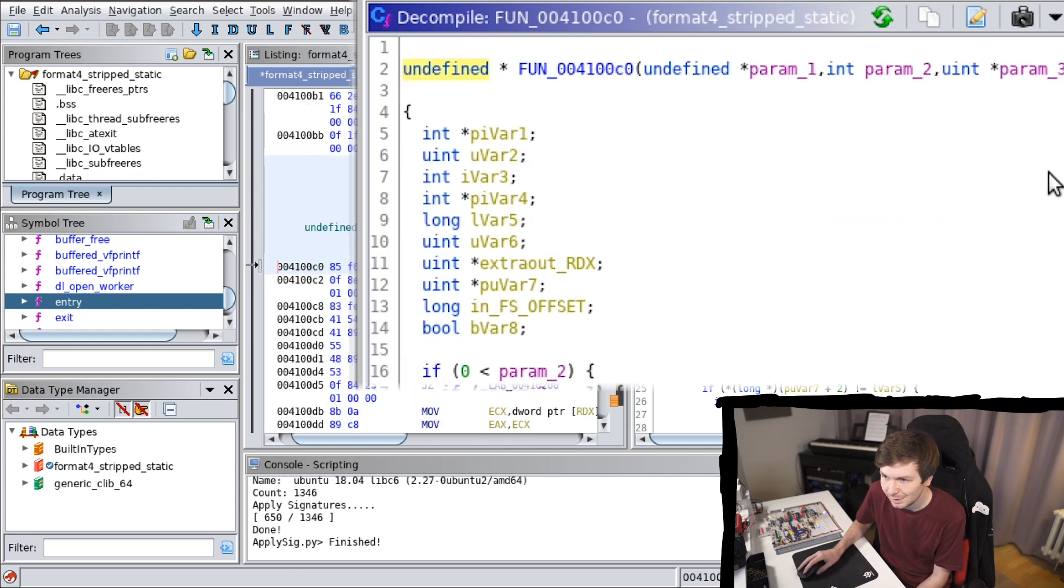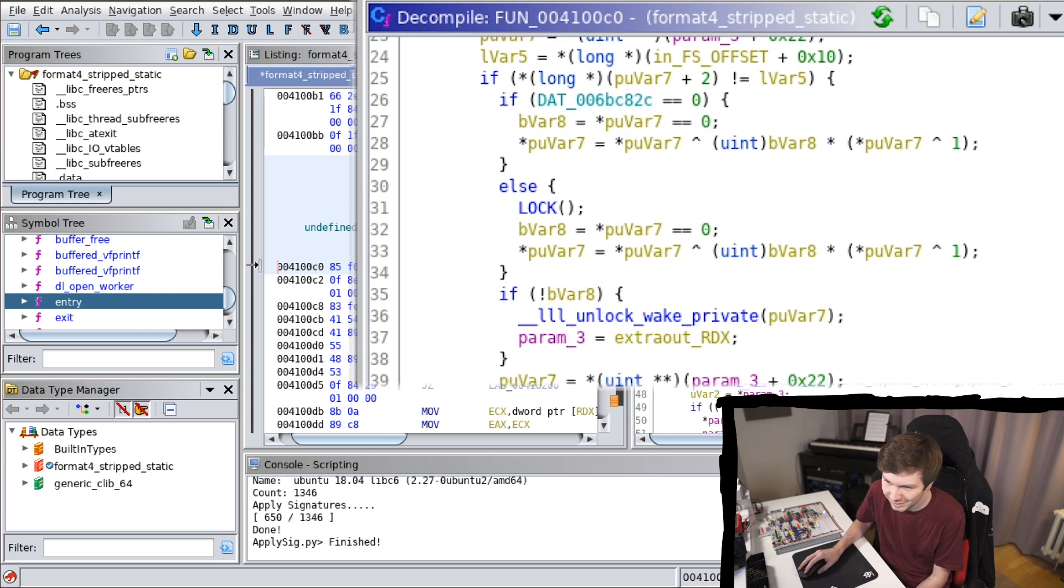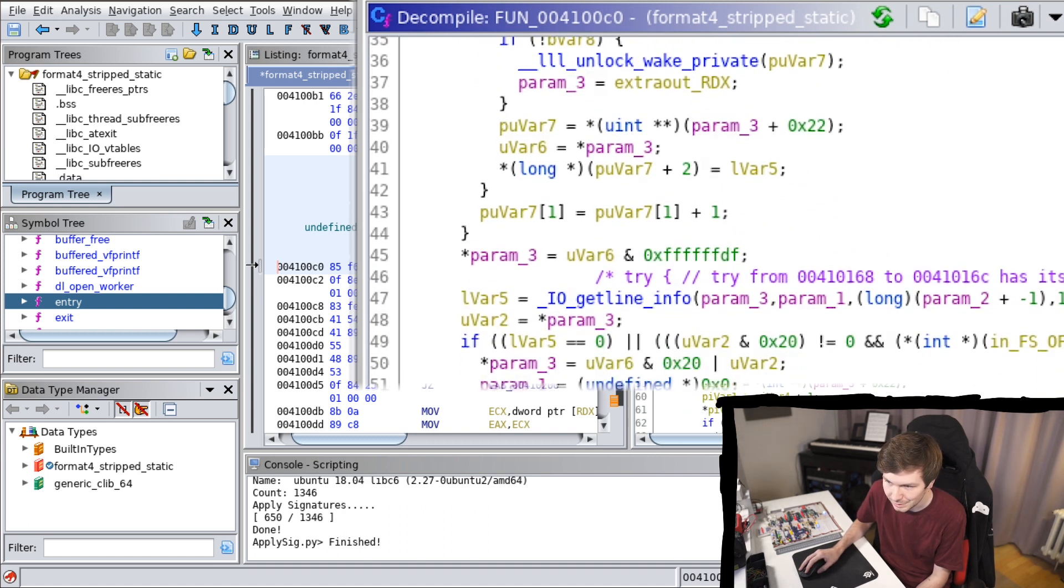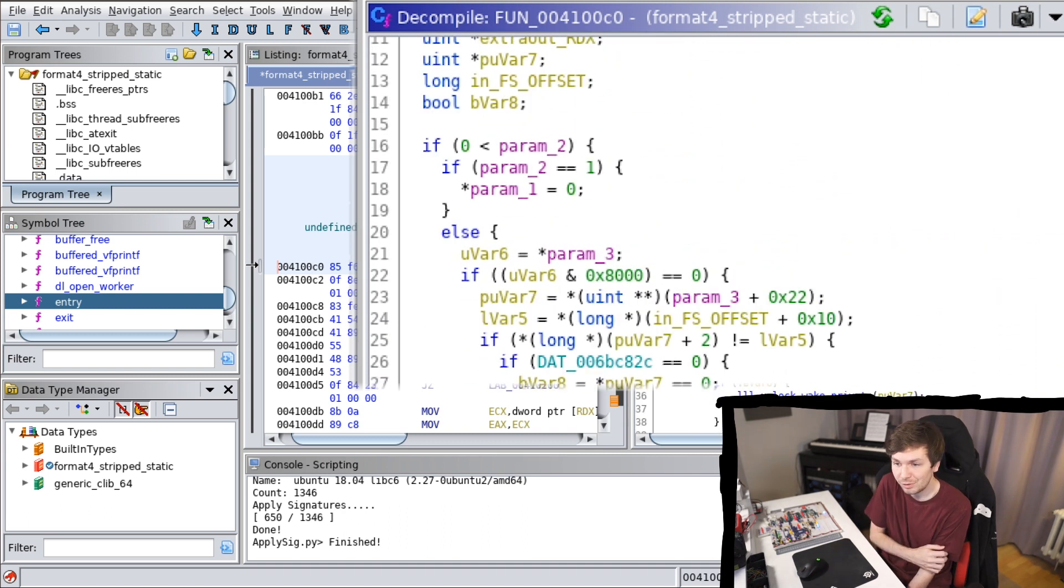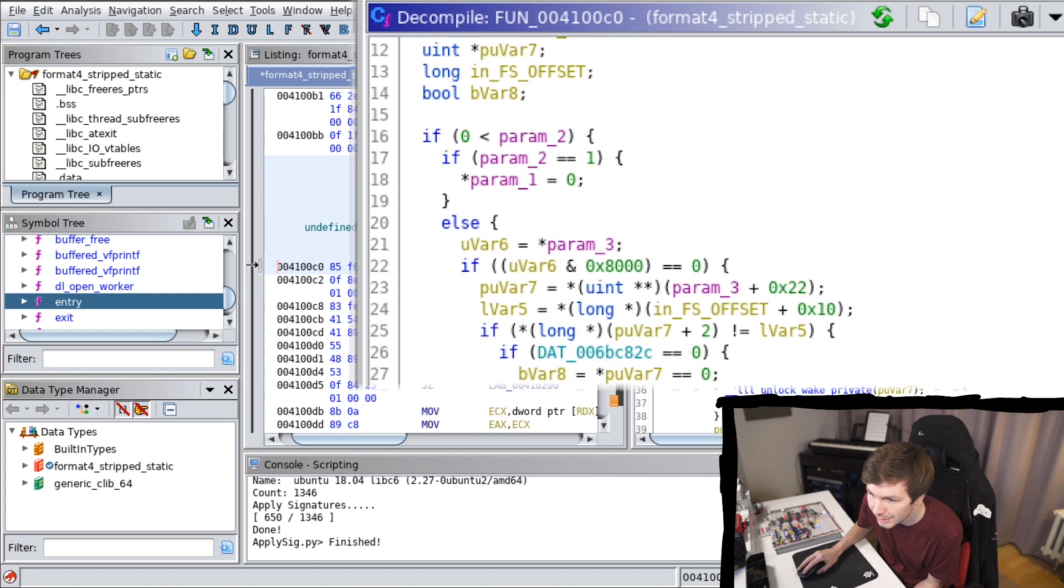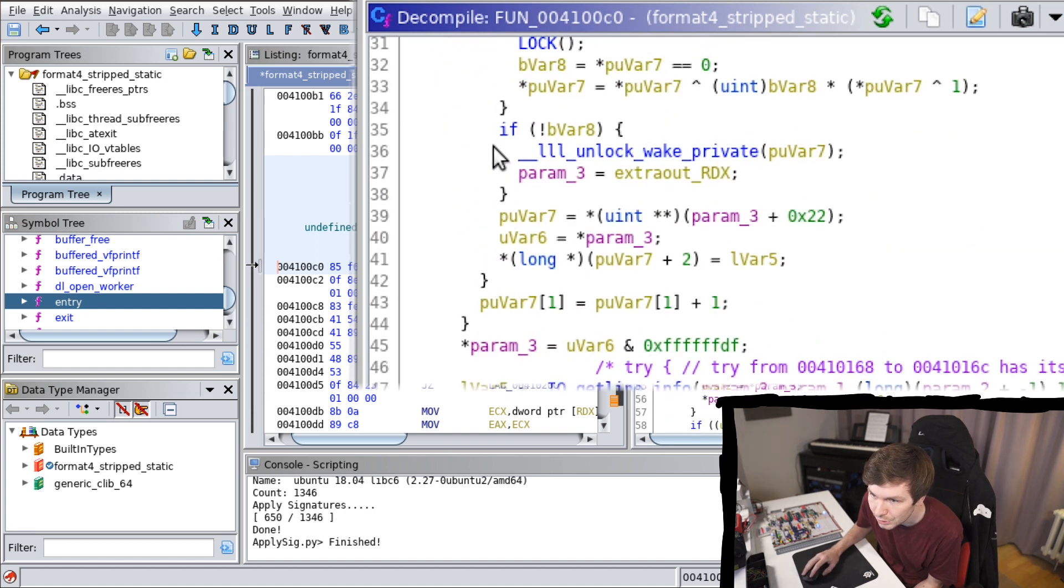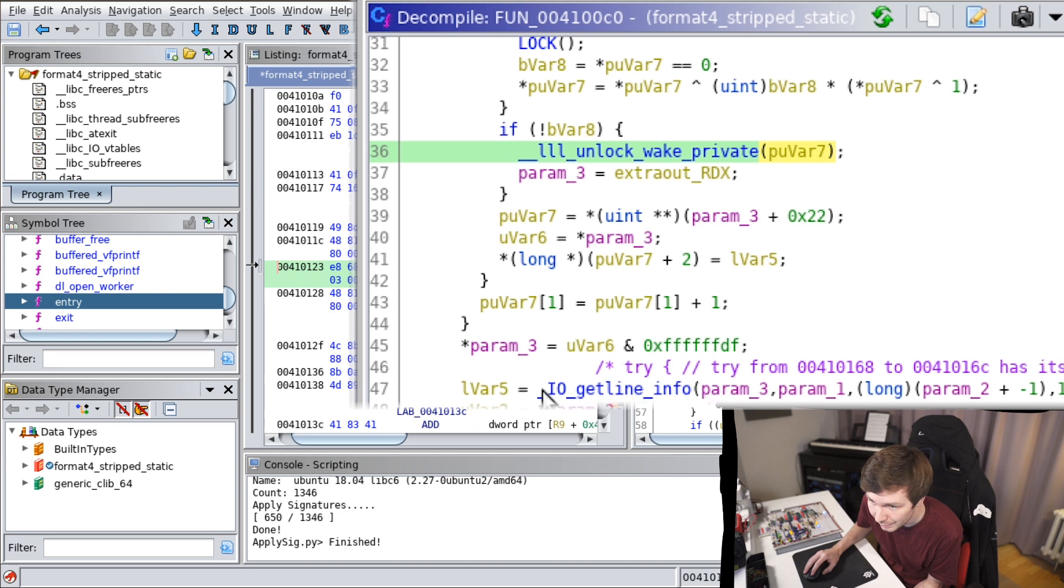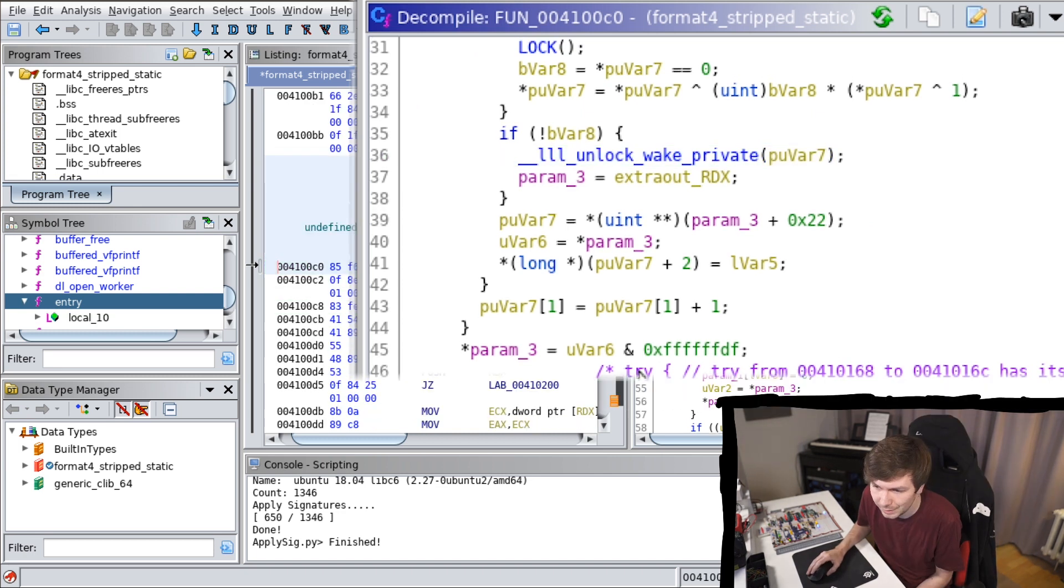Now this looks still kind of, it looks a bit crazy, but it does recognize some of the internal functions here. So here's a call to ll unlock wake private. And here's an IO get line info.